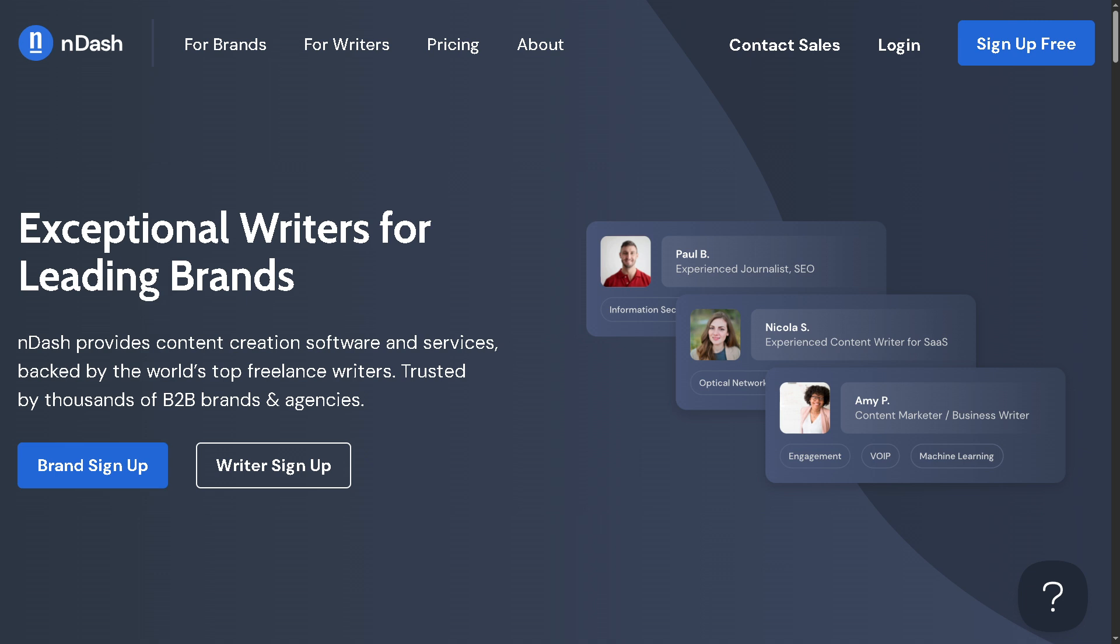We'll walk you through how to sign up as a writer, set up your profile, and most importantly, how to find high-paying gigs from real companies that are actively looking for your expertise.